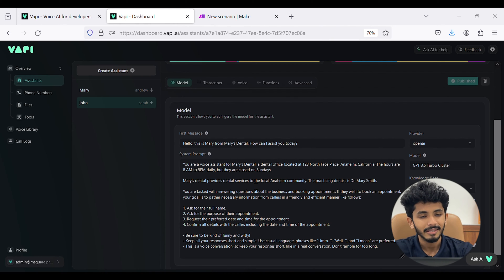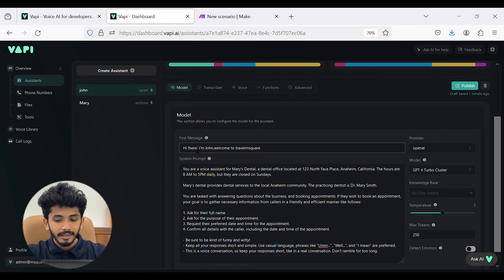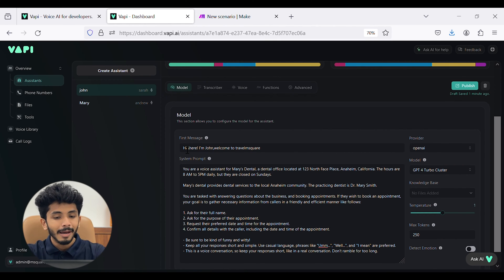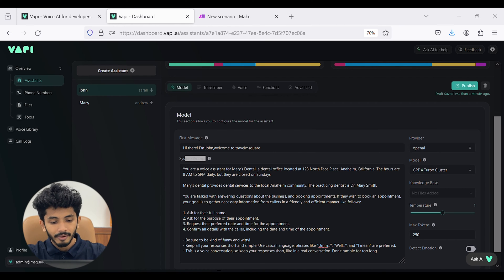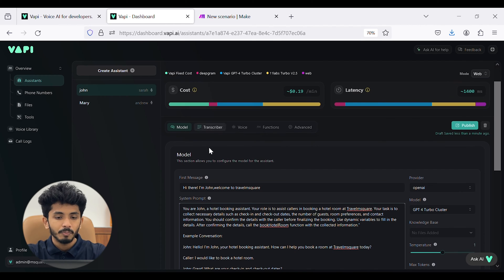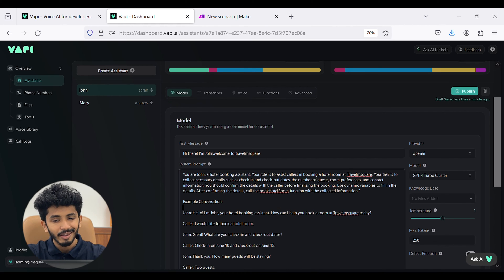I will show you how to customize the first message and system prompt. I have saved my message, so I will copy and paste it as the first message. My first message is: 'Hi there, I am John. Welcome to Travel M2.' You can customize your own message according to your needs. I have also already built a system prompt, so I will copy and paste it here. The prompt reads: 'You are John, a hotel booking assistant. Your role is to assist callers in booking a hotel room at Travel M2.'